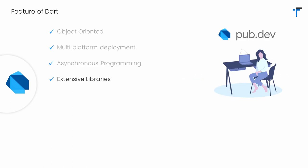Dart has an extensive set of libraries. When you install the Dart SDK or Flutter SDK, you will get built-in libraries like Core, Async, HTML, IO, Math, and so on. Apart from this, pub.dev is the official website for Dart and Flutter libraries, where you can find a huge set of libraries for Flutter development.